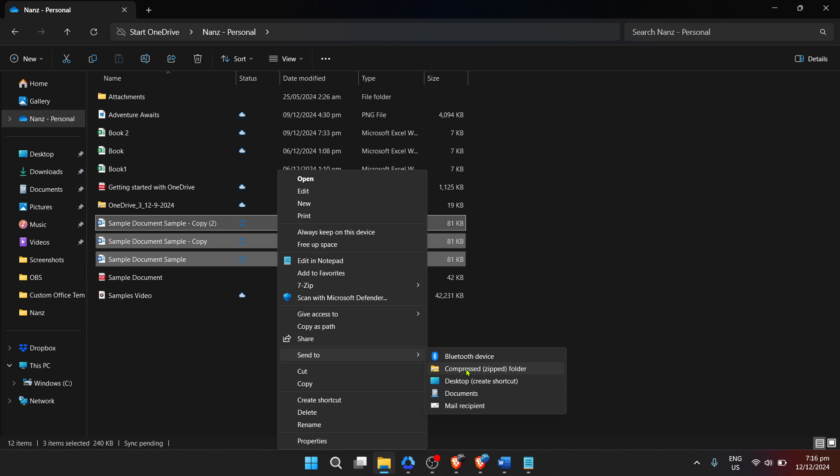it's a universal method that works across different operating systems, making it a versatile skill to have. To summarize, working with zipped files is an excellent way to keep your digital workspace clean and efficient. Remember,